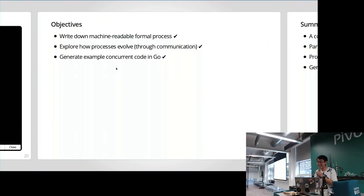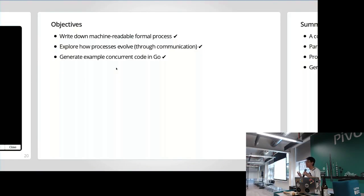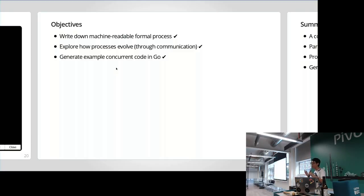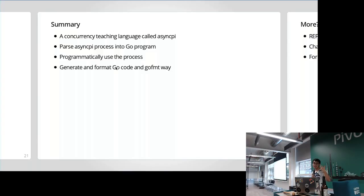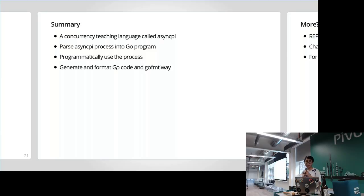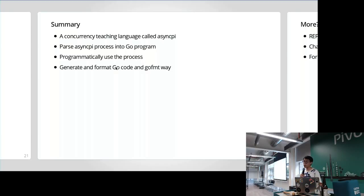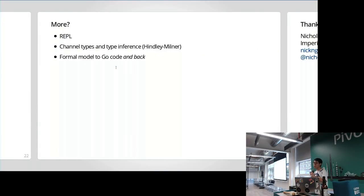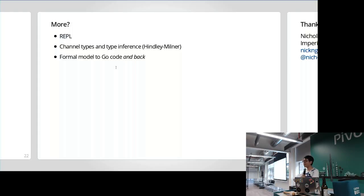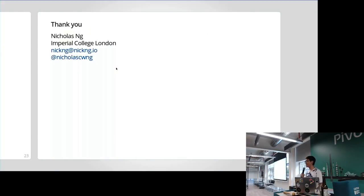And that's my third objective. So now I have a teaching language which can teach students how to model formal concurrency and get Go code out of it. Just to summarize, AsyncPi is a concurrency teaching language that I've just introduced. It parses an AsyncPi process into Go program. You can play with the process programmatically. And then you can generate Go code from it in a Go fmt way. If you want to know more about the language, you can come talk to me. I have a lot more I can say, but I think I'm running out of time. So thank you very much. Thanks for your attention.